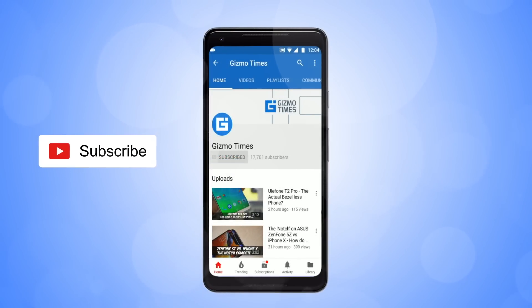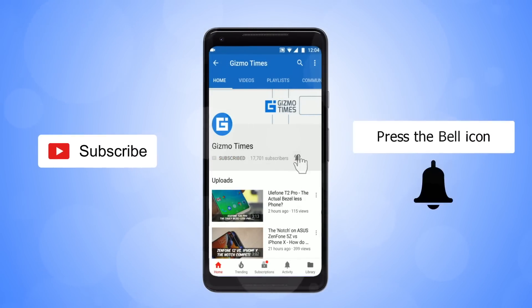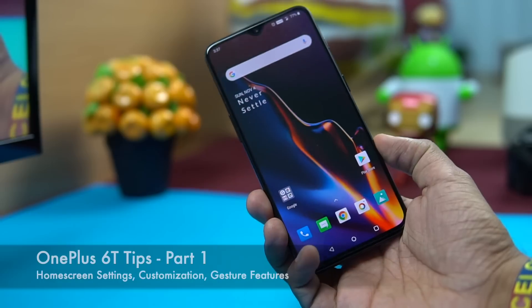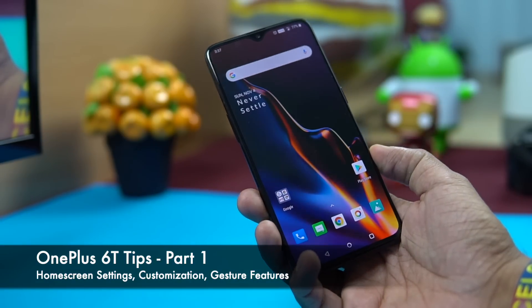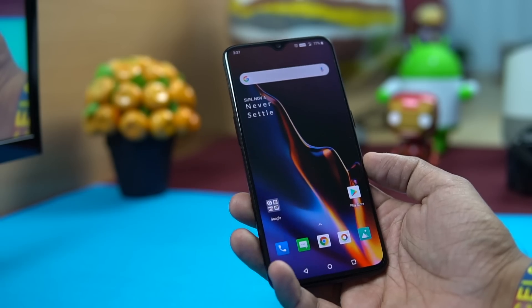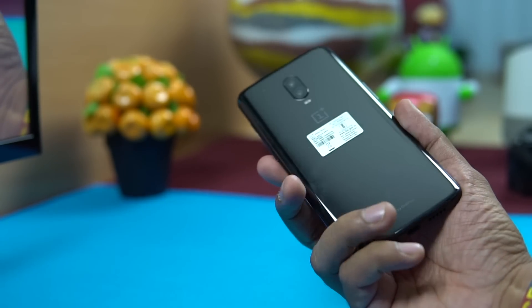Subscribe to Gizmo Times and get notified about our latest videos by hitting the bell icon. Hey guys, welcome to Gizmo Times — you are watching the tips and tricks of the OnePlus 6T smartphone.